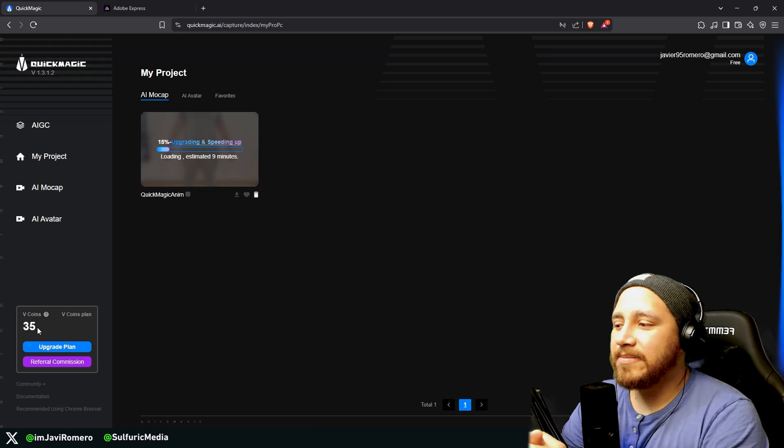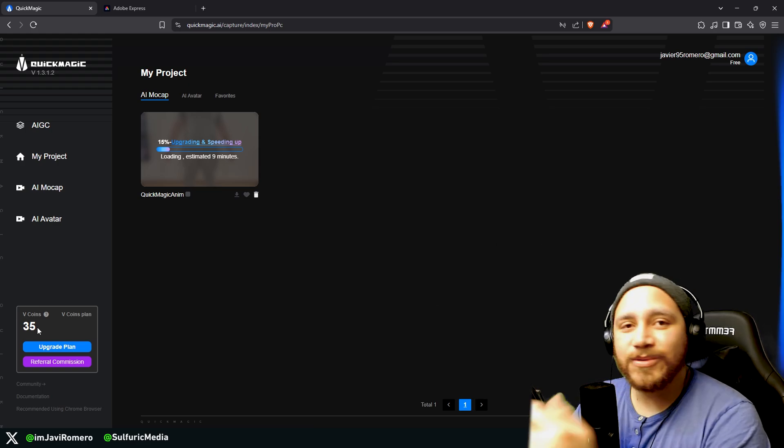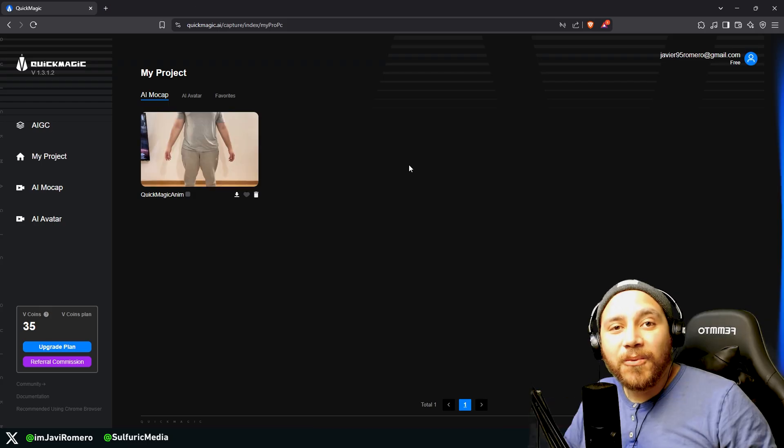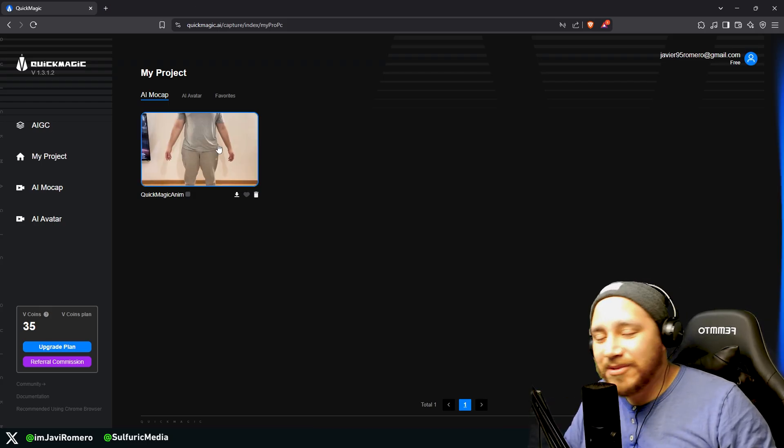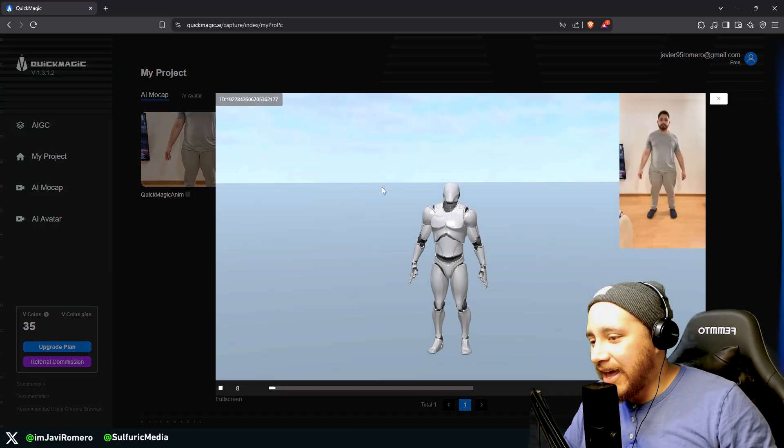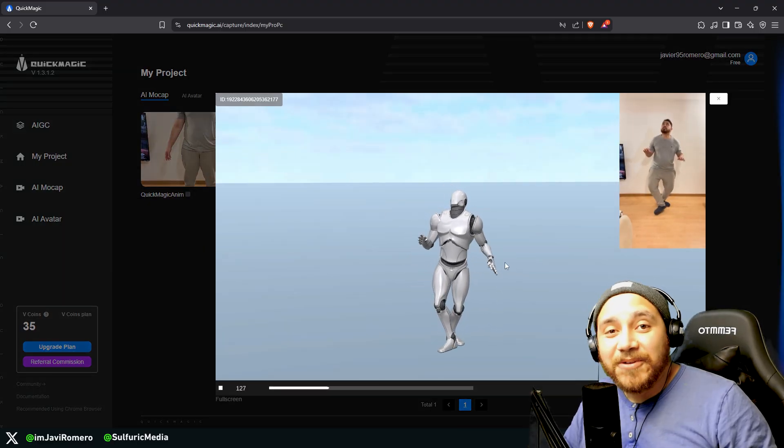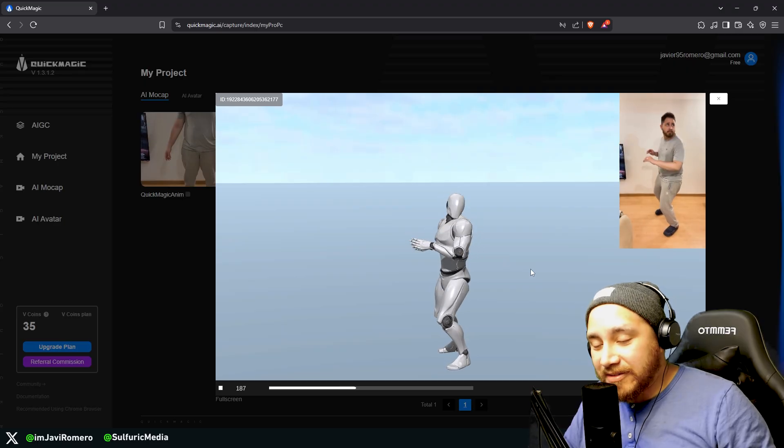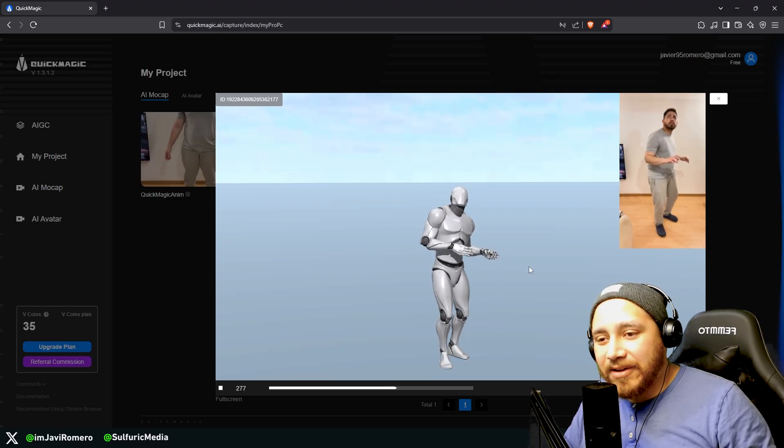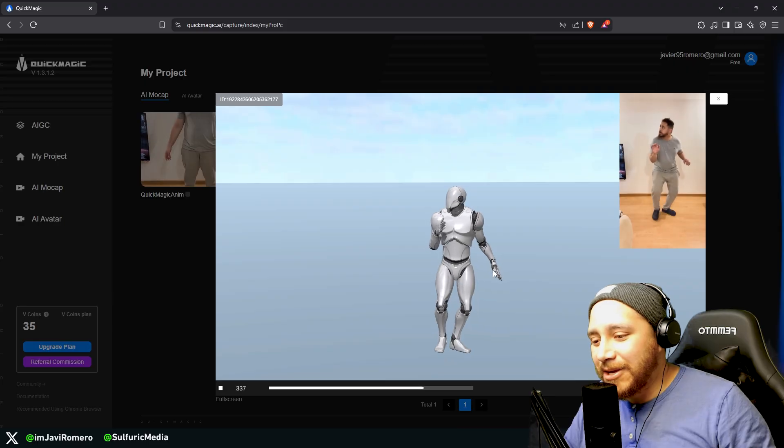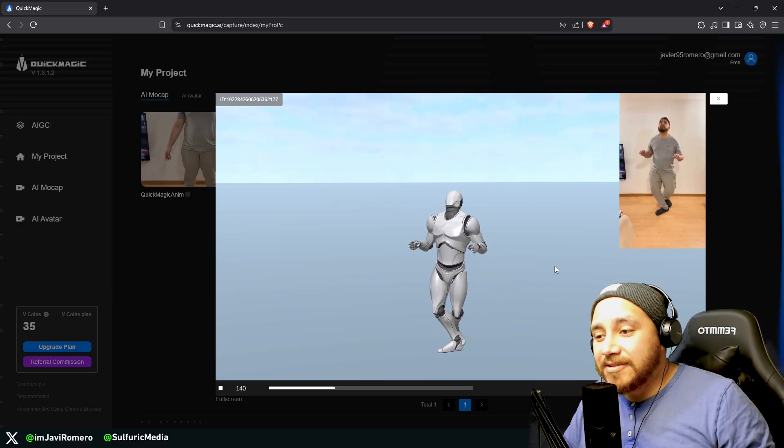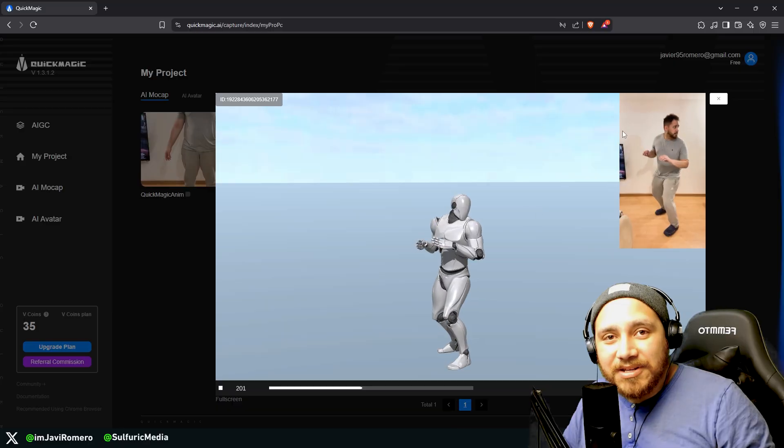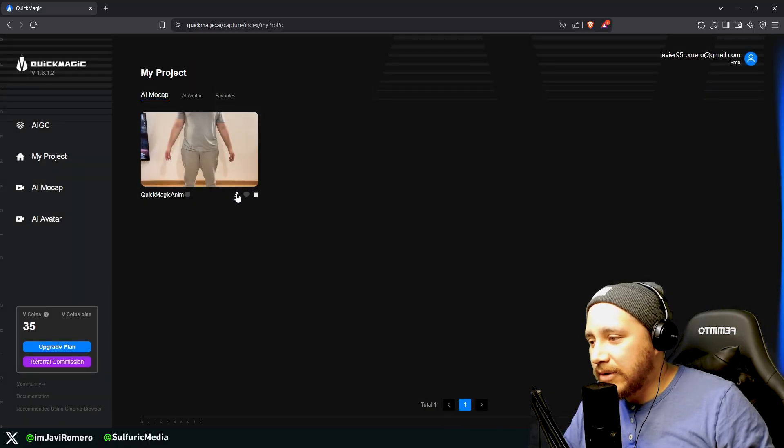Here we can see that the estimated time for processing is nine minutes. So see you in nine minutes. Once processing is done you can double click over here and it will open up a preview of the animation. So here we can see that it worked. It actually moves around the area as I did when I recorded the video, and even the feet placement is actually very good. So after we check that the animation is working correctly, we can close here and over here we can click here on download.